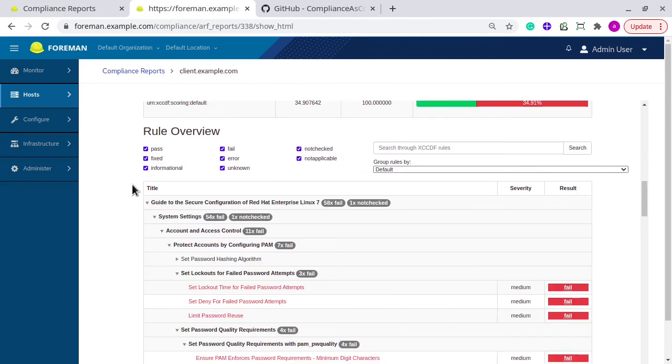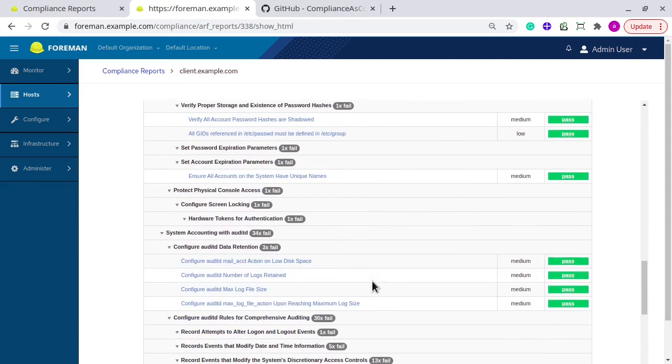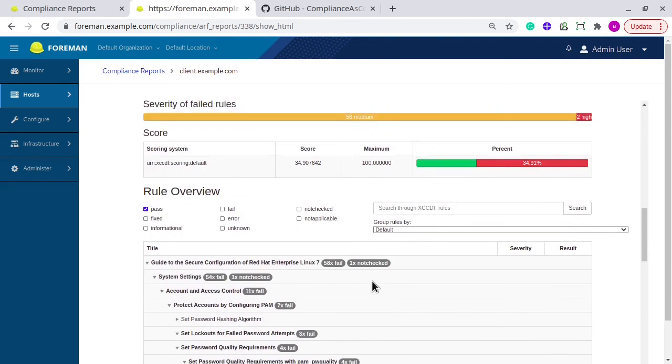From this place you can filter by specific rules. Like if you just want to see the pass rules, then you can select all of these, and you get only that specific information.